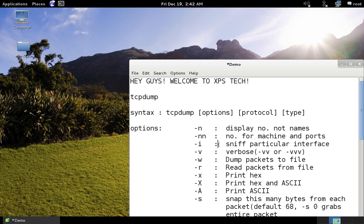The '-w' option dumps the captured packets to a particular file — '-w' followed by a filename saves all sniffed packets to that file. The '-r' option reads packets back from a file. The '-x' option prints the data packet in hexadecimal, while '-X' prints in both hexadecimal and ASCII, and '-A' prints just in ASCII.